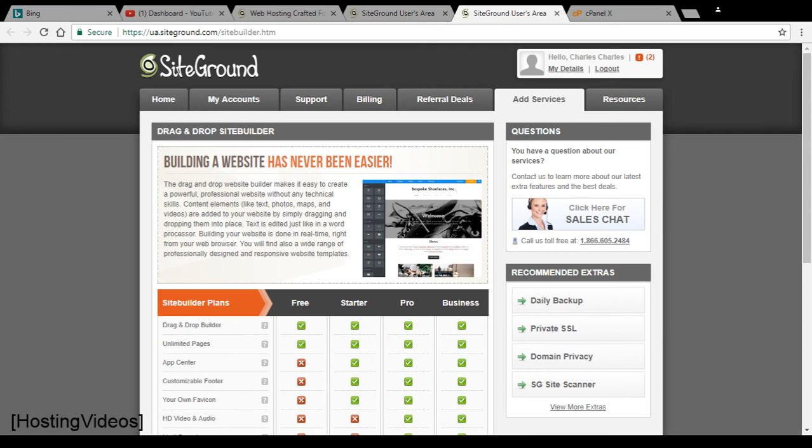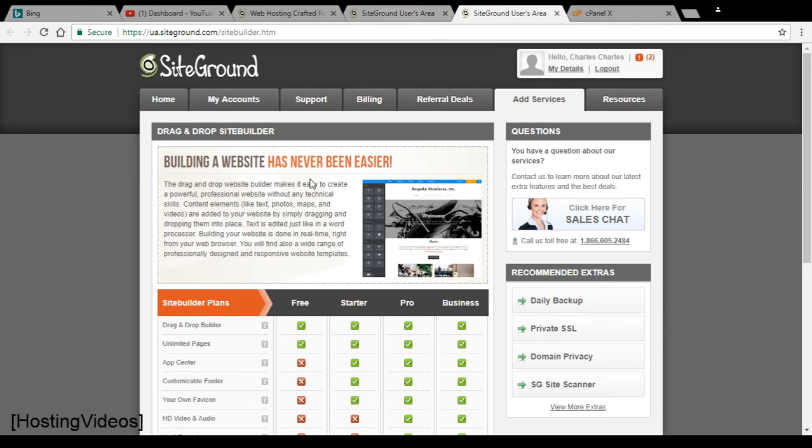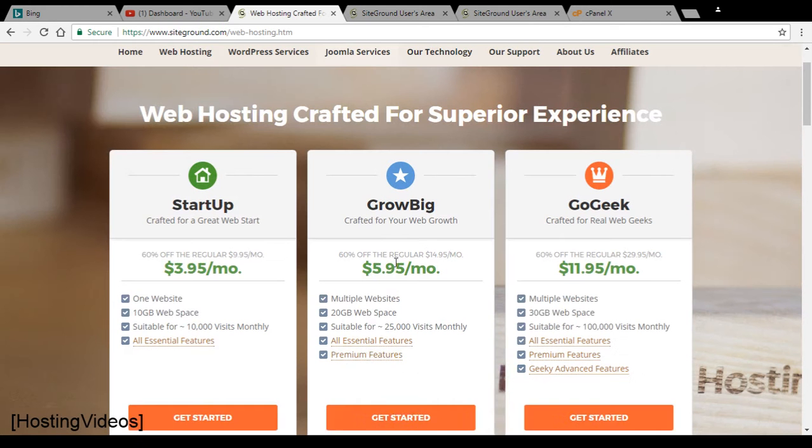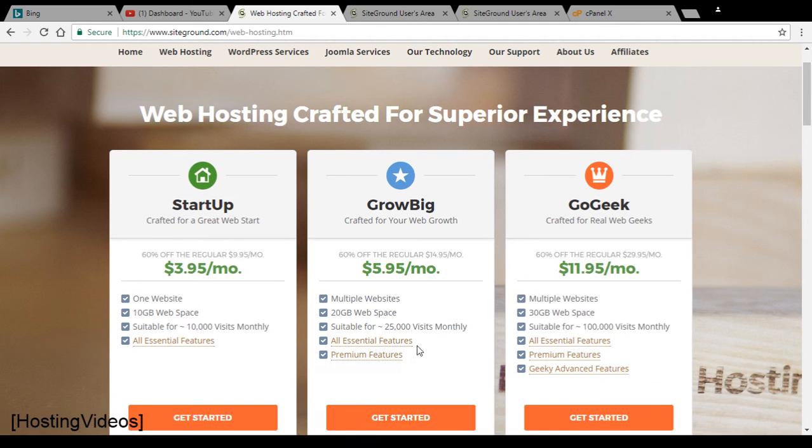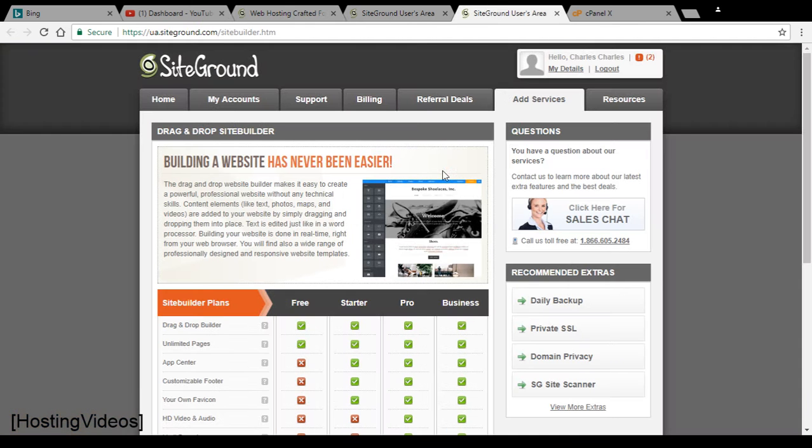I have been hosting with SiteGround shared hosting for over eight years and currently using the GrowBig shared hosting plan. The plan comes with free website builder tools as advertised at their website. You can see here there's a free website builder tool, but what they don't tell you is that there is an upgrade option available and the free version is very limited.